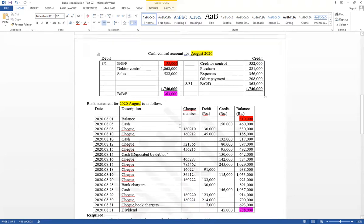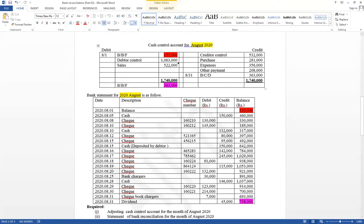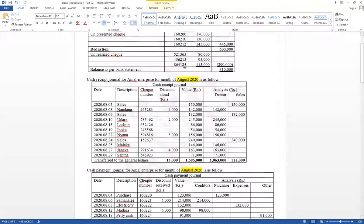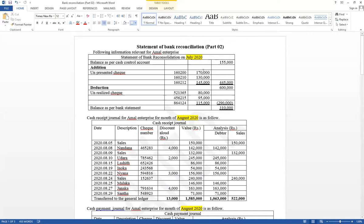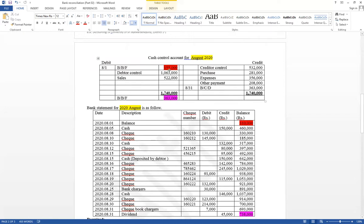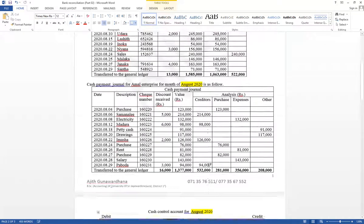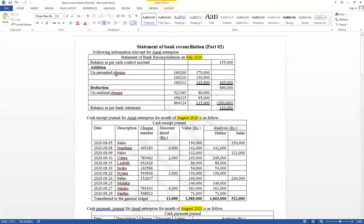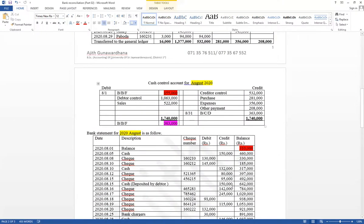When finding the reason for the difference, if the opening balance is not equal, you have to move into the previous month's reconciliation. If the opening balance were equal, nothing more from the previous month's reconciliation would be needed. The previous month's reconciliation has unpresented checks and unrealized checks that may not have been realized that month. If realized this month, they appear on the credit side of the bank statement; if presented this month, they appear on the debit side of the bank statement.